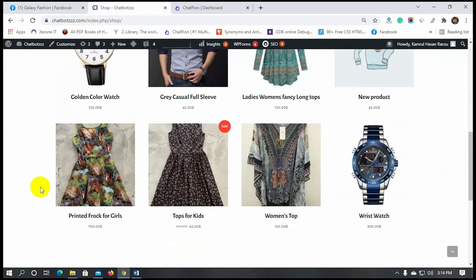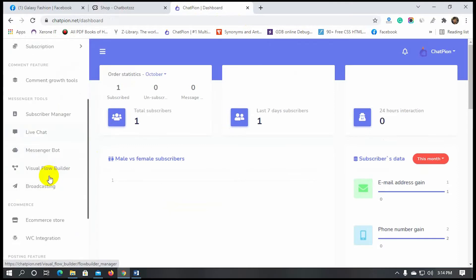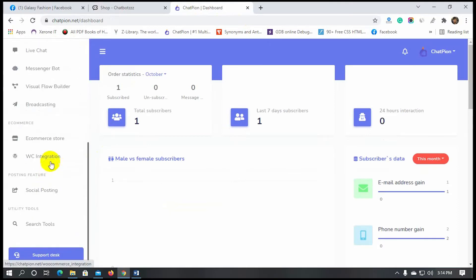At first, we will create an eCommerce store on ChatPion, and then we will import all the products from the WooCommerce site. Not only products — WooCommerce integration will import all the categories and attributes from the WooCommerce store.